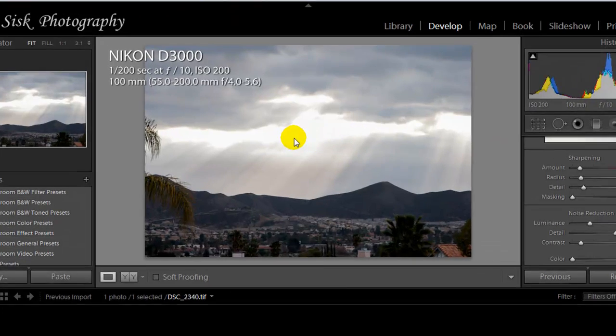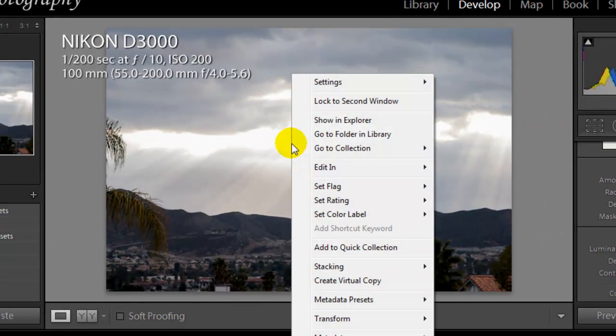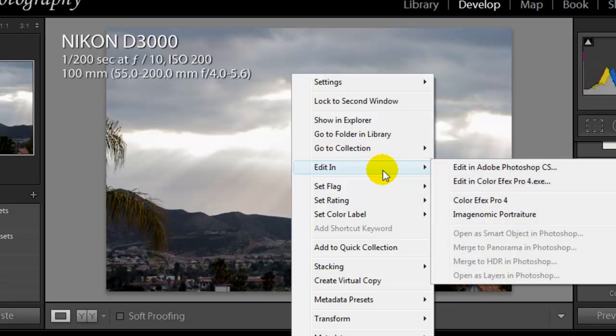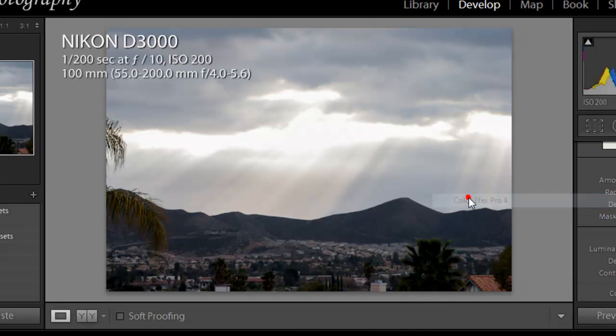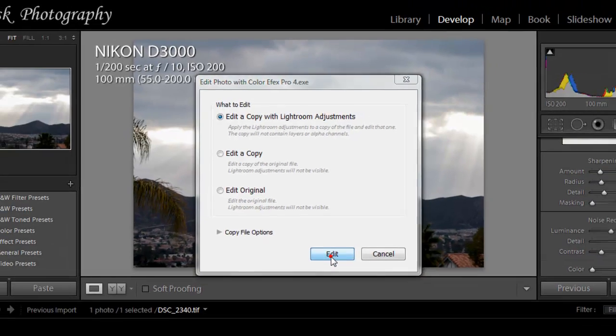What you need to do now is right click on the image. Click edit in Color EFX Pro version 4. We're going to use the edit and copy with Lightroom adjustments. Just click edit.